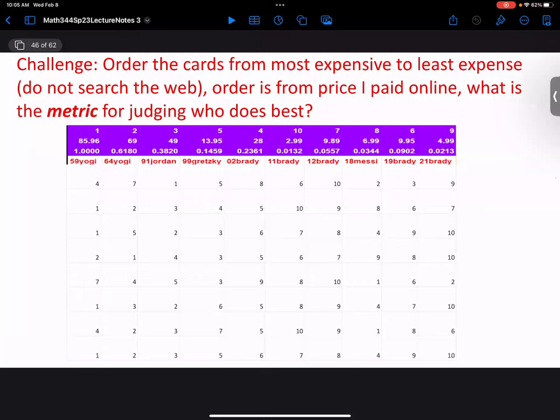Probably the first few, most expensive cards matter more. So maybe we want to weight things by how valuable the cards are. If you have everything off by one but list the Yogi Berra as the least valuable card, that might be a tremendous error — so you'd want to penalize that heavily.